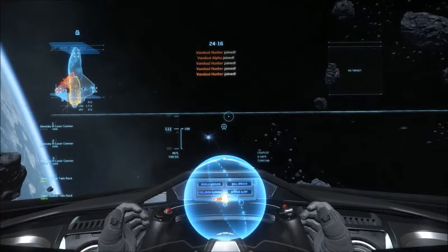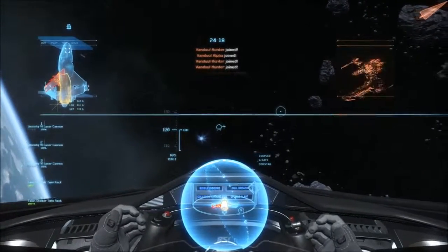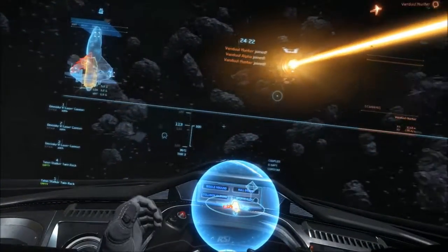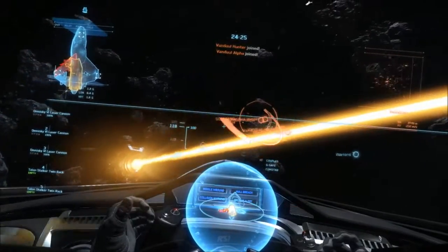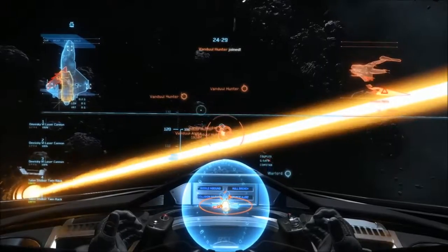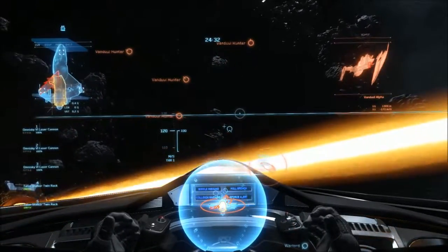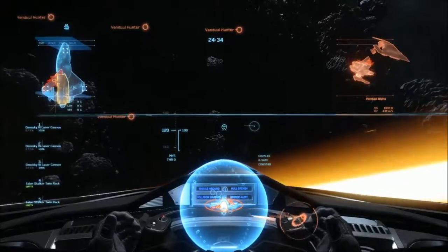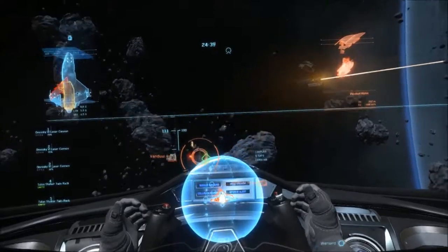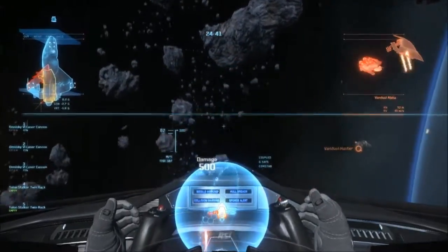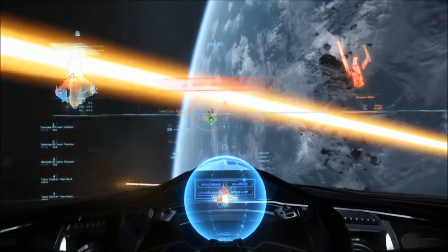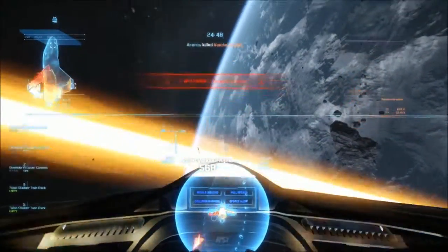Contact. Scan initiated. Proximity alert. Stand shielding depleted. Alert. Systems overheating. Hostile eliminated.